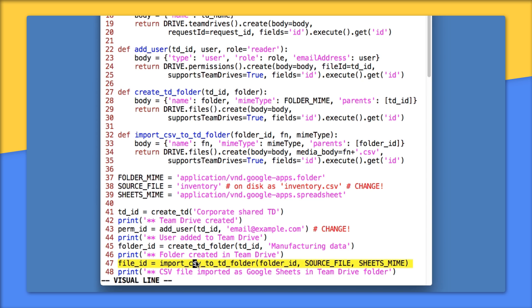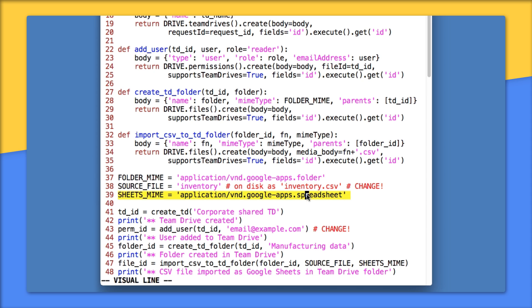And then on 47, we call importCSVToTDFolder, pass in the folder ID of the folder we just created, manufacturing data, the source file, inventory, or inventory.csv, and the sheets MIME type for conversion. Again, if you don't want to convert, then just use text/csv here. And that's it.